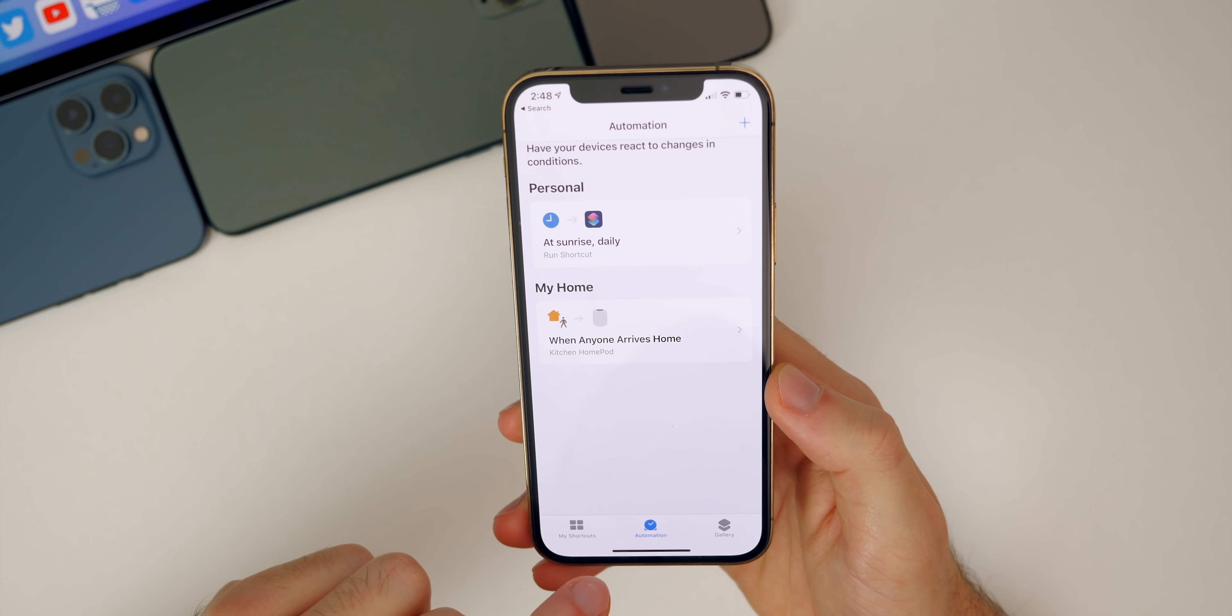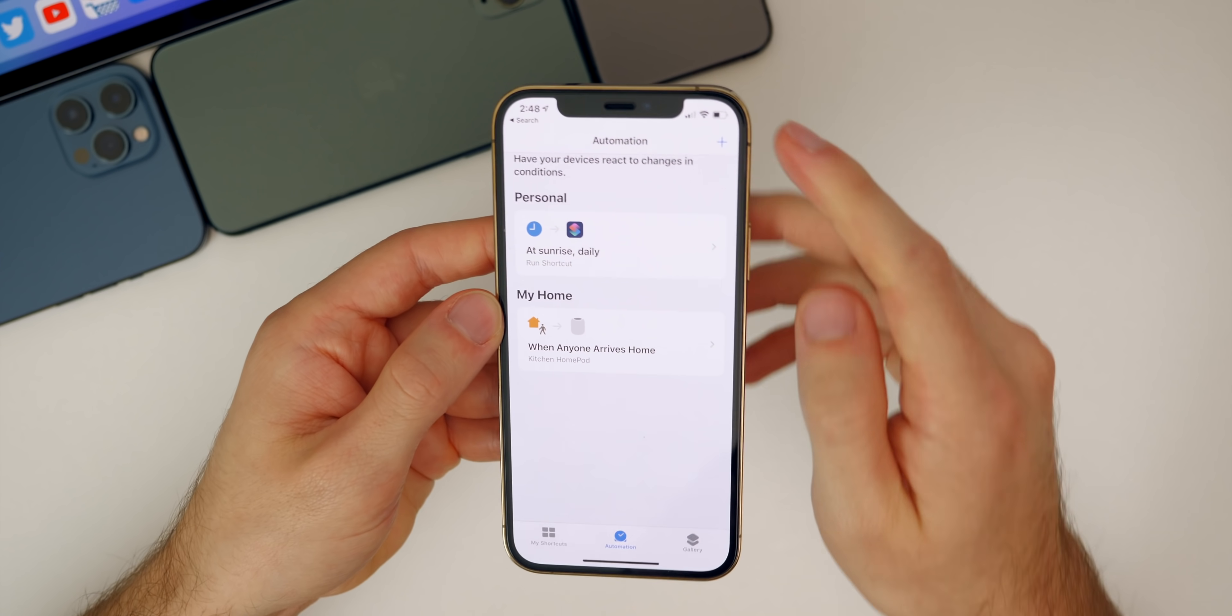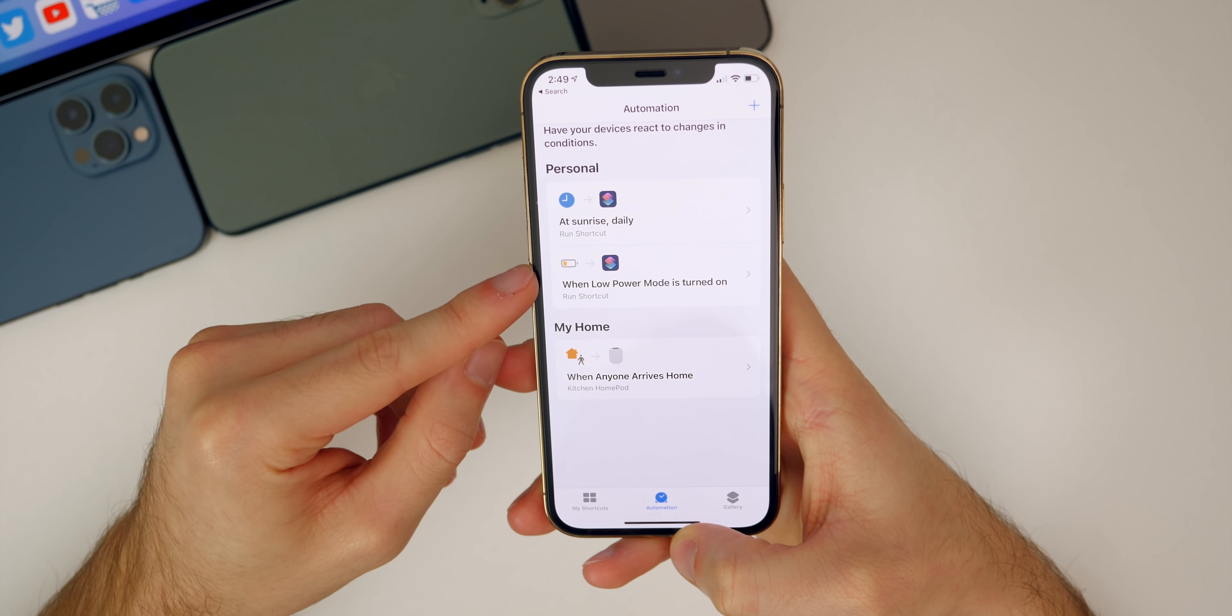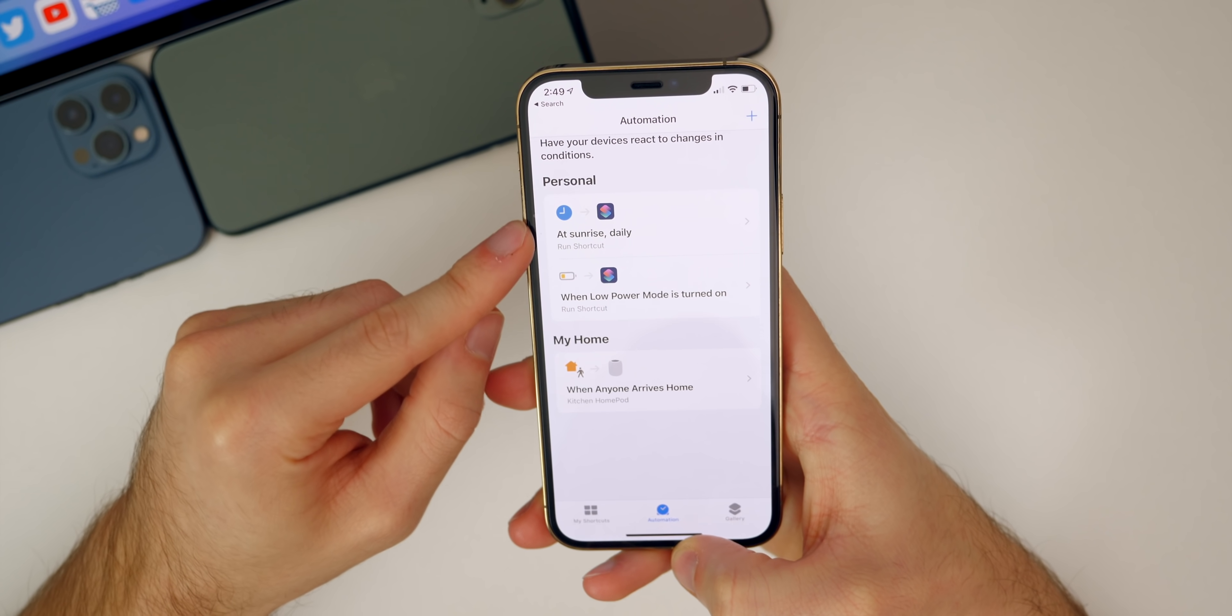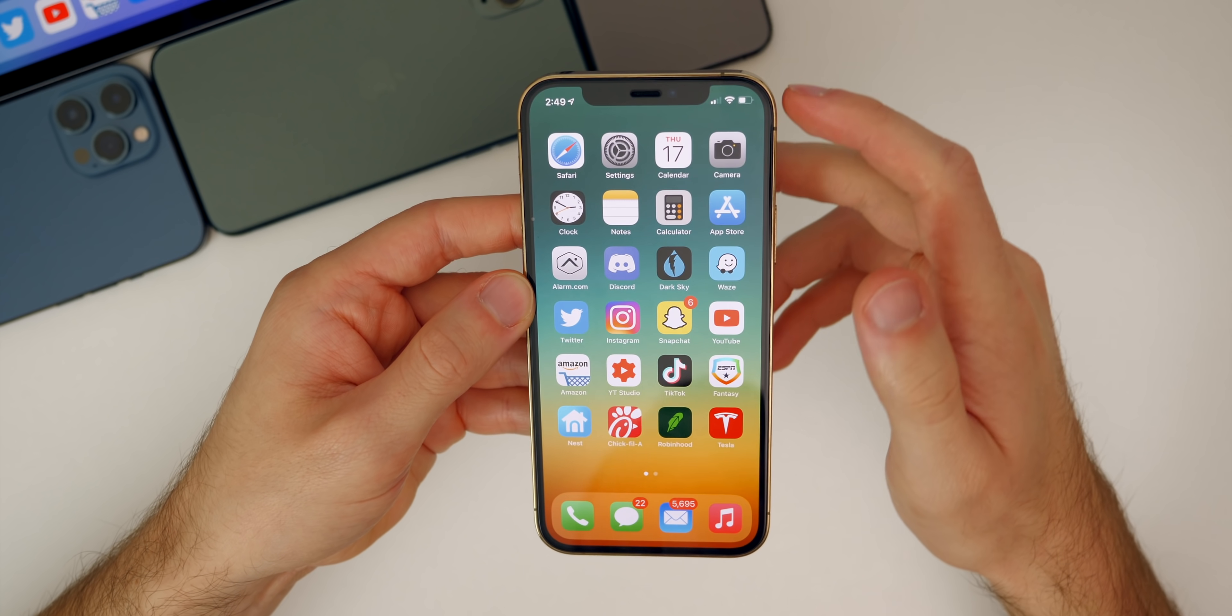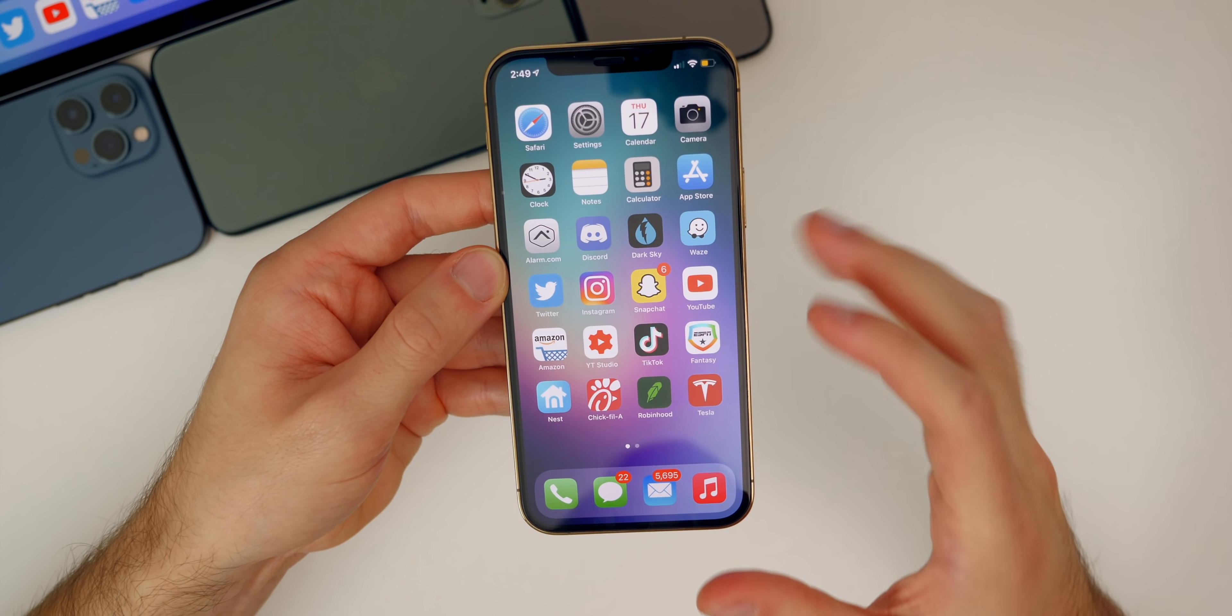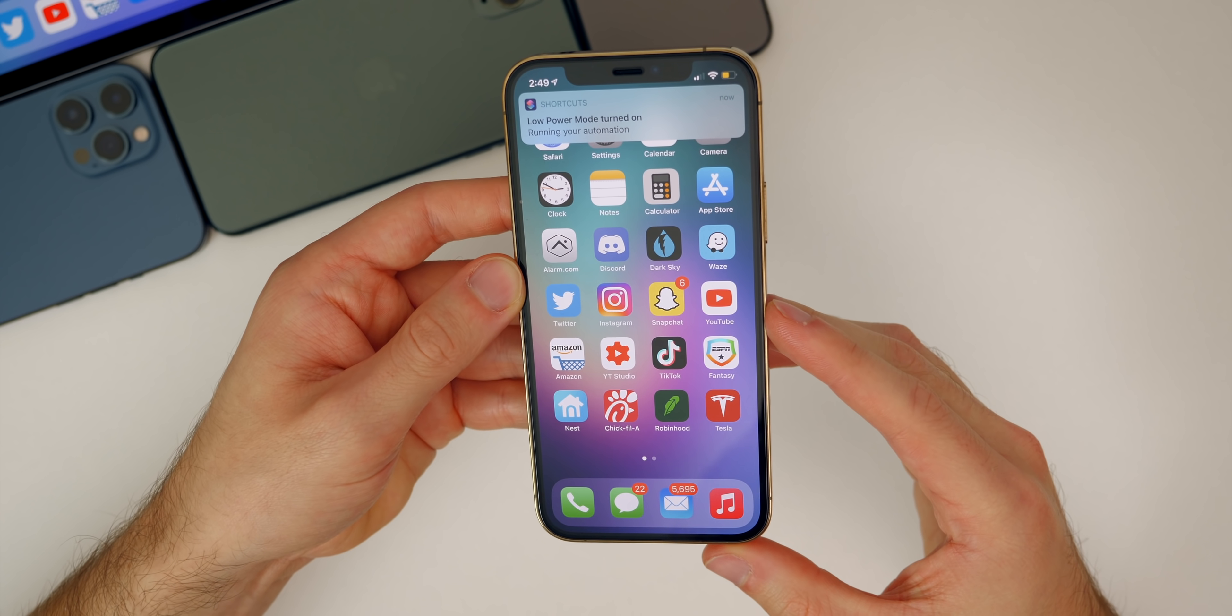Let's go ahead and try this out. I'm using low power mode just to show you guys again. Now I can show you it working when I turn low power mode on. I'm going to go back to the home screen, enable low power mode, and you will see that the wallpaper has dynamically changed.